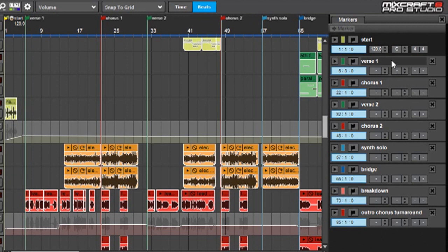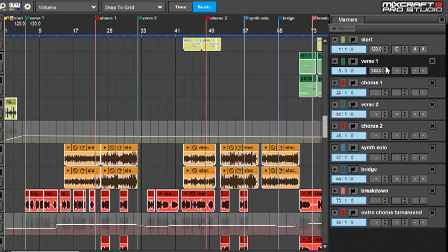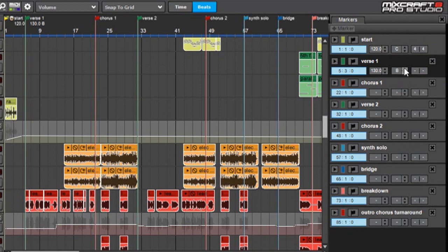So the idea is these are the tempo and key signature and time signature that you start with. If you want to change it—say at the first verse I wanted it to be 130 beats a minute—I could type that in, and now it changes to 130 beats per minute. Same thing with the key, you could change that, and same thing with the time signature. So I'm going to put this back to 120.